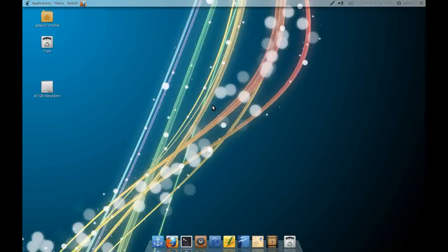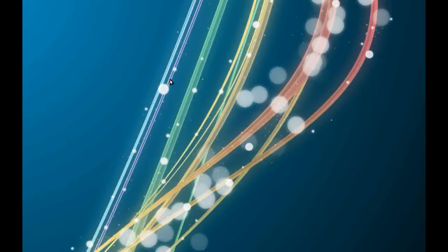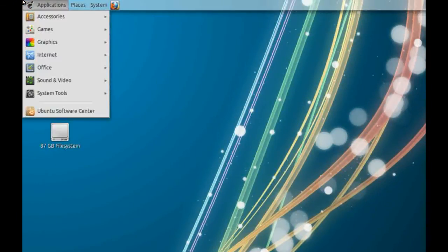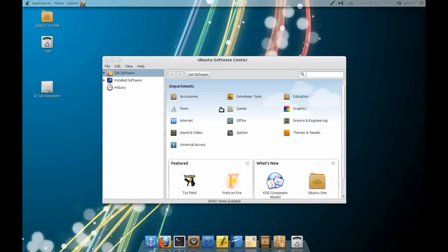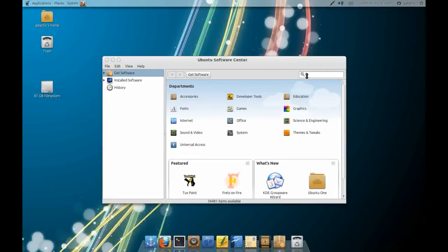The applications that I'm going to describe today are all available through the Ubuntu Software Center. So I'm not going to cover the installation because I'm sure most of you are familiar with how to install applications. Basically you just search for the key term that I'll bring up for each application, hit the install button and you're away.